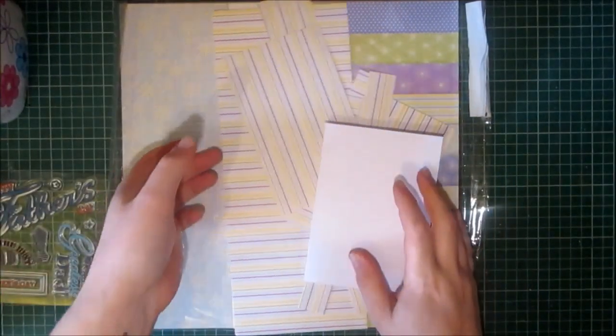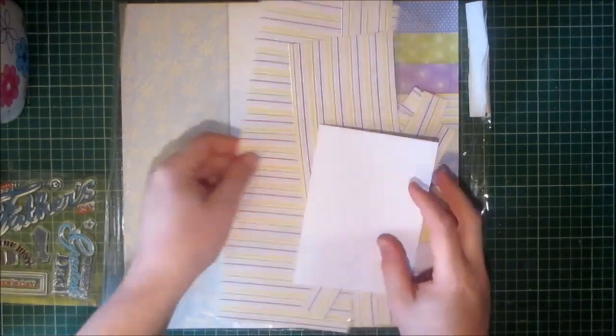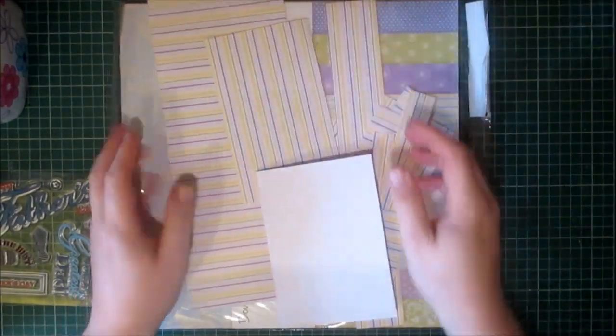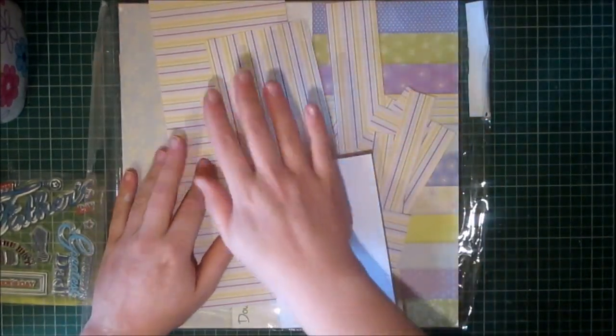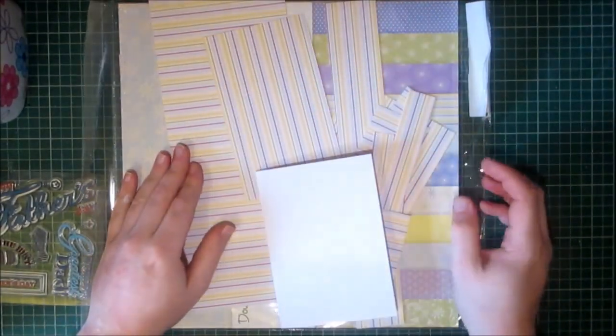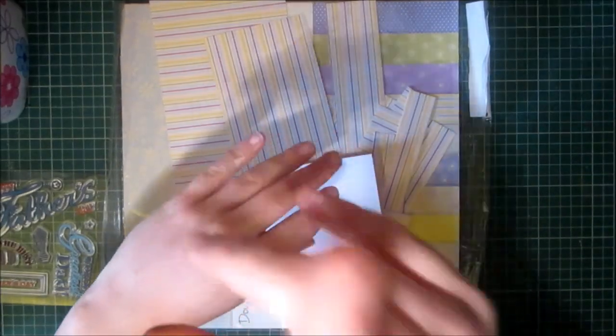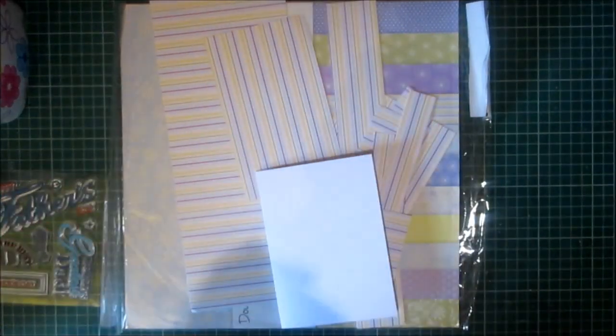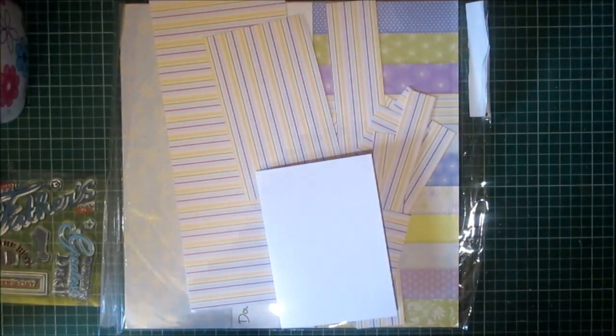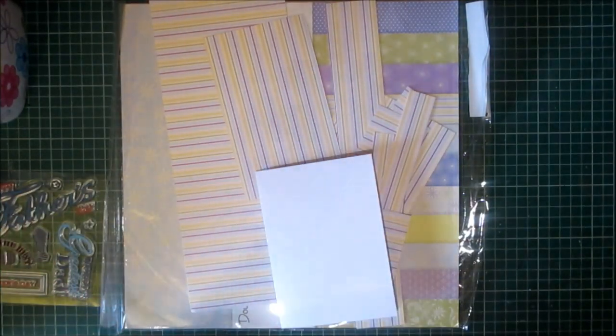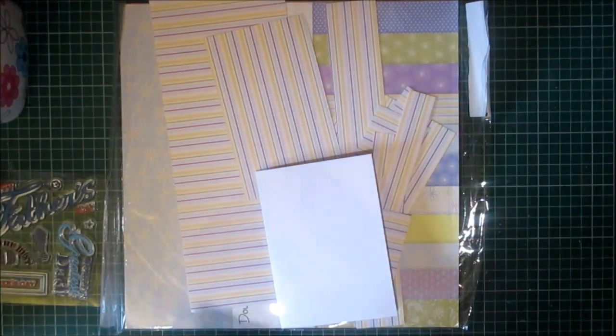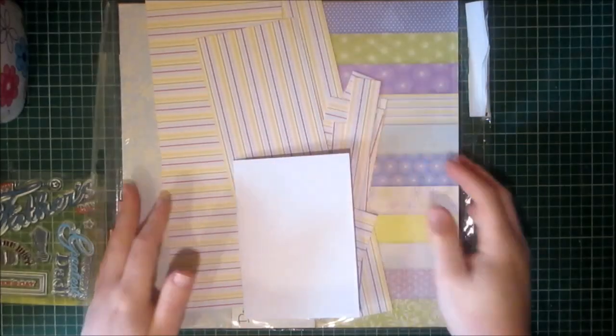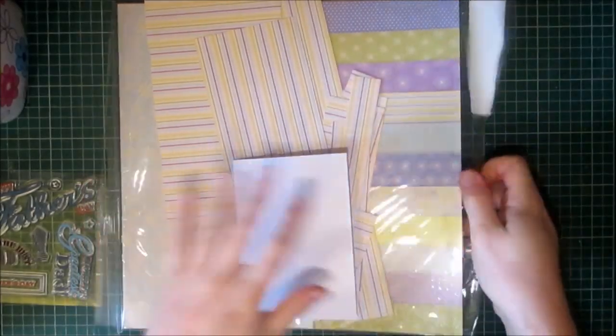I'm going to be using some of these bits and pieces left over from the stripey paper. I did create a shirt sleeve and cuff card, I will link that in the corner up here. I also did a masculine card series last week, I'll also link that. So I'm going to be using these offcuts.